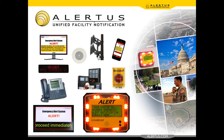Welcome to the Alertus webinar series. My name is Jamie Underwood, Director of Marketing Communications at Alertus Technologies. Today's session will cover emergency mass notification integration, an important step in building a successful and comprehensive unified facility notification system. Please hold all questions to the end of the webinar, but feel free to type questions in the chat box. This webinar is being recorded — email marketing@alertus.com if you'd like a recording. I'd now like to turn it over to National Sales Director Brian Oakley.